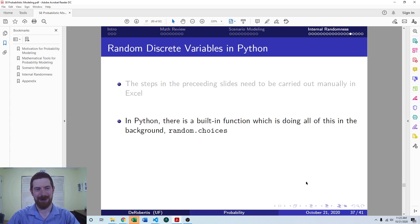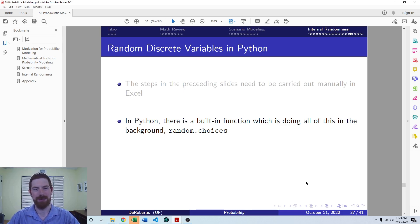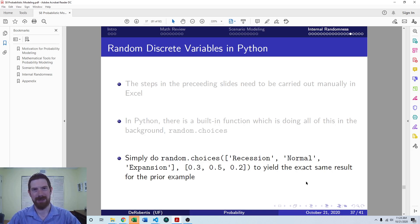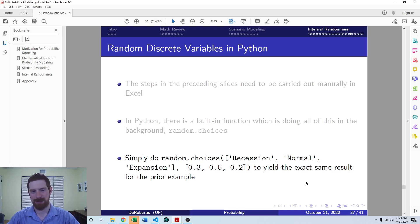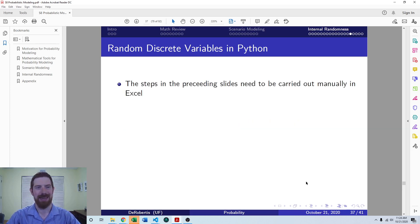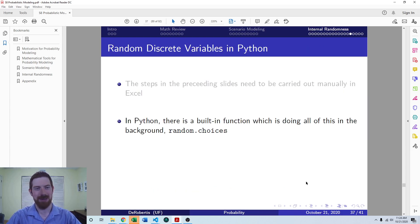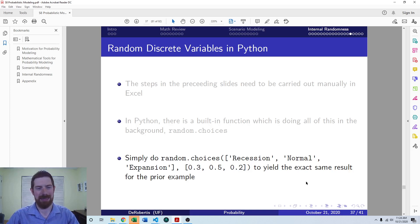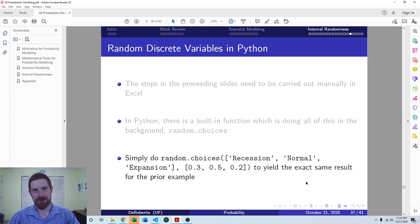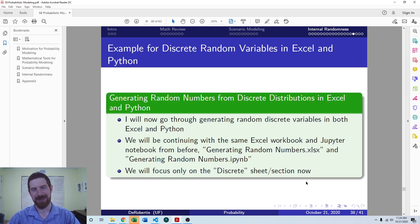We have the random.choices function, the choices function of the random module, which you just directly pass it the different cases that you want to pick from, and you pass it the probabilities of each of those. And it's just going to pick the random values for us. So you don't have to do any of this forming of the ranges and checking which range it falls in. All that is going on in the background automatically for you in this random.choices function. So we will now look at an example of implementing this in both Excel and Python.